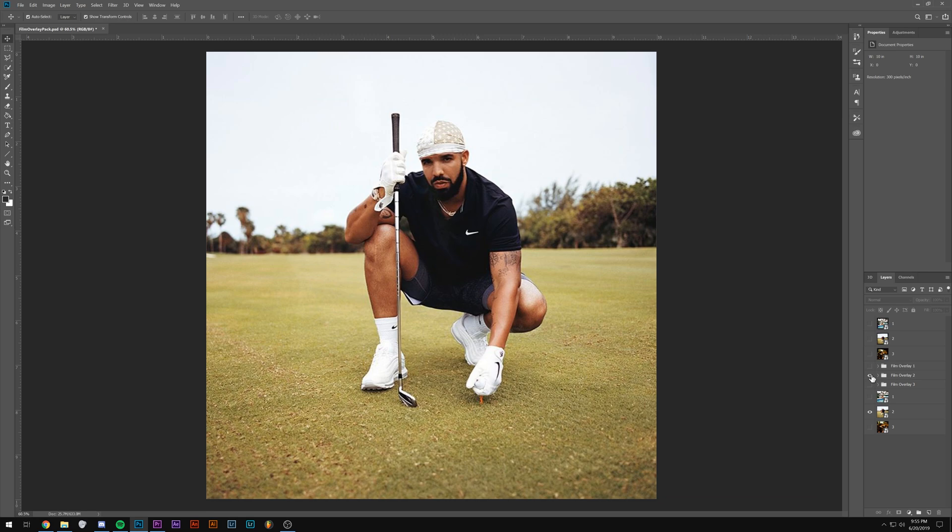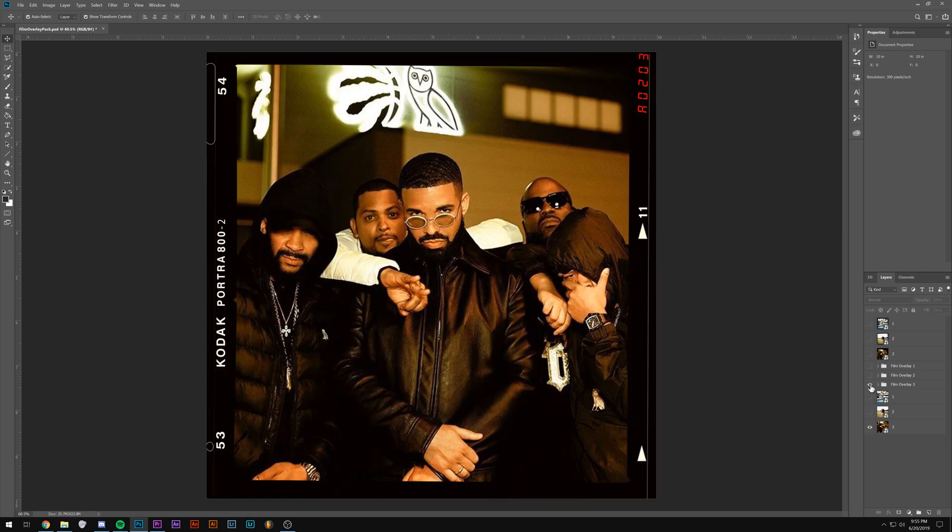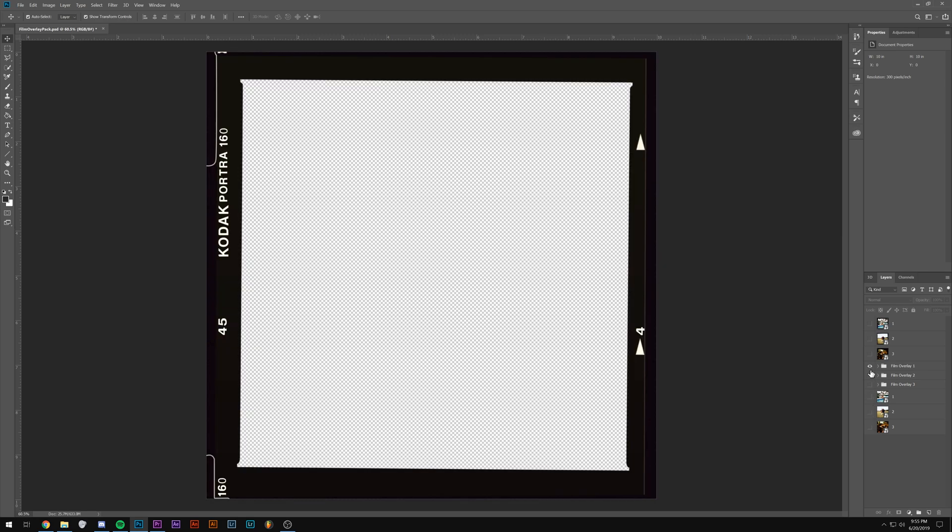And you can use them with different photos. It's super quick and simple to do. I'm going to have the pack in the description below. It's going to be 50% off for the first 48 hours.